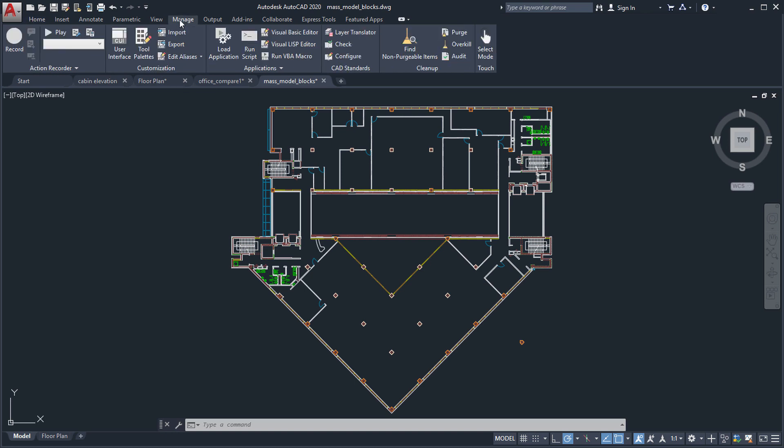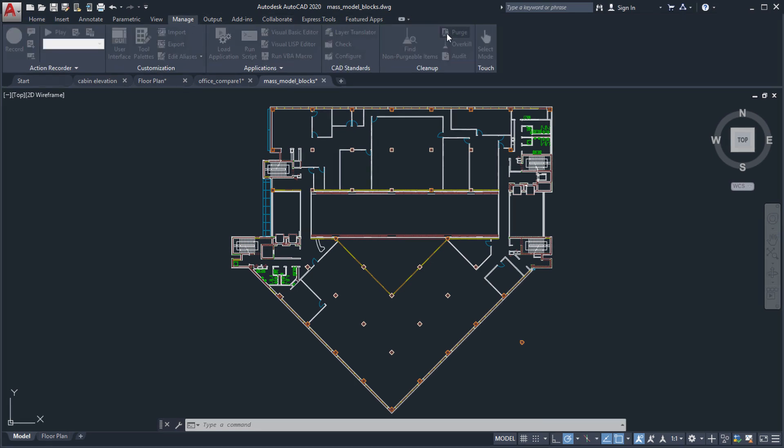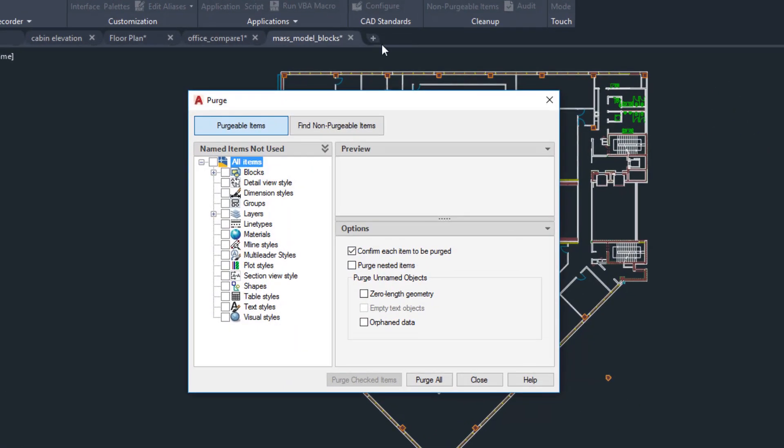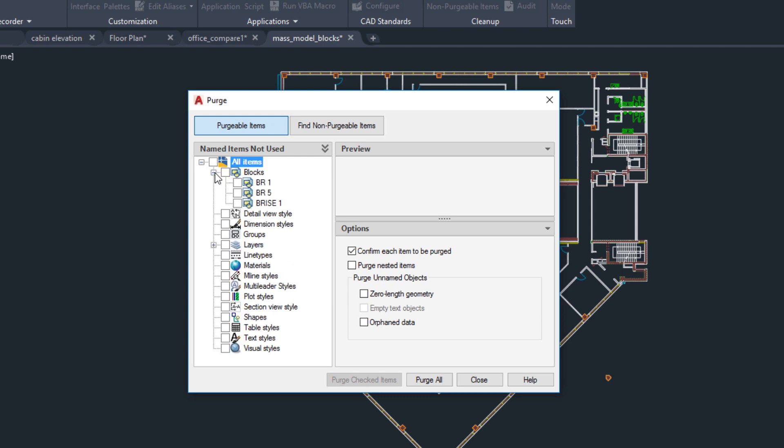The purge feature has been redesigned for easier drawing cleanup and to help you understand why certain items can't be purged.